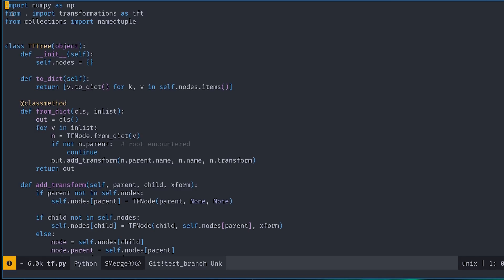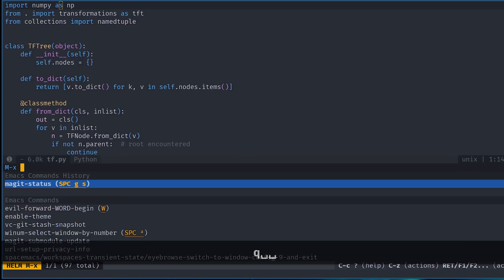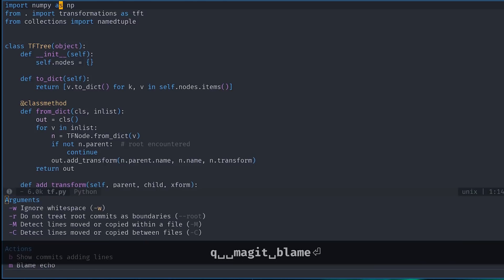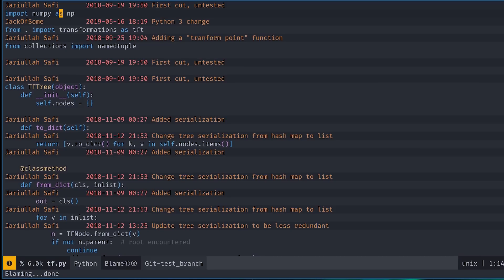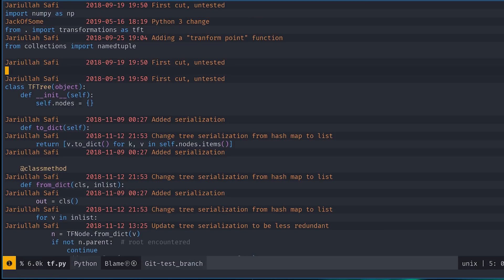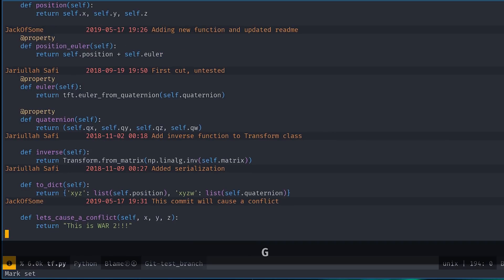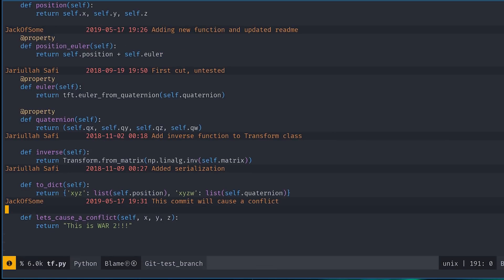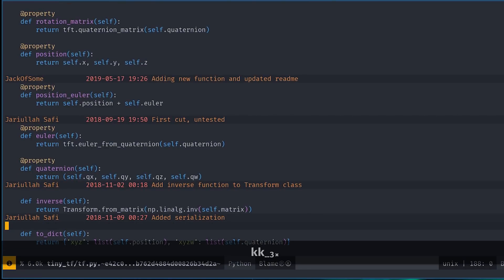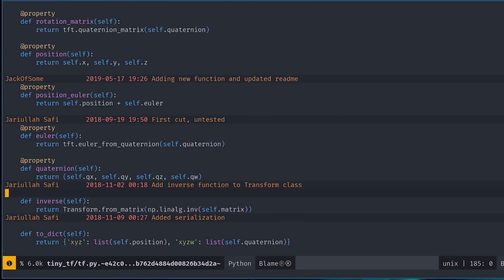The first one is git blame. If you press Space GB or do Meta-X Magit blame, it will change your file's look to show the last commit that changed a particular region right above the region, including the author. At any one of these regions, we can press B again to travel back in time to just before that commit was made.